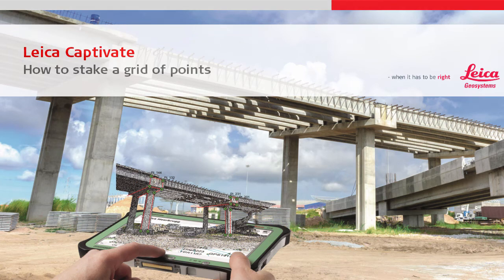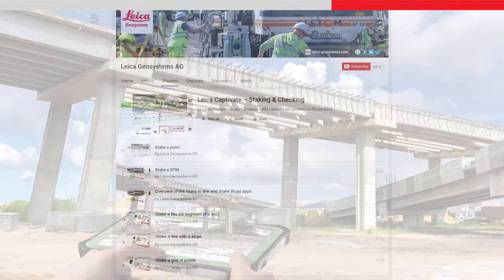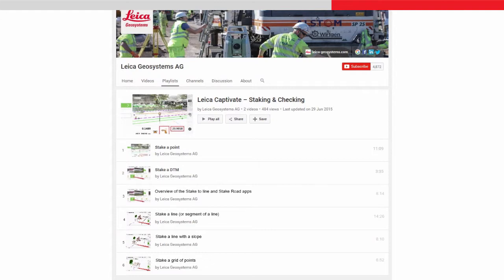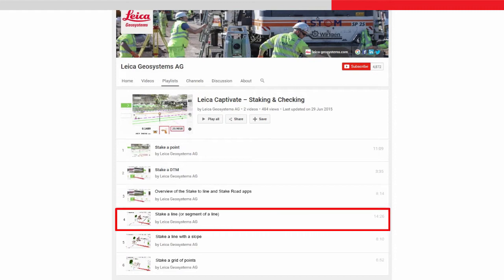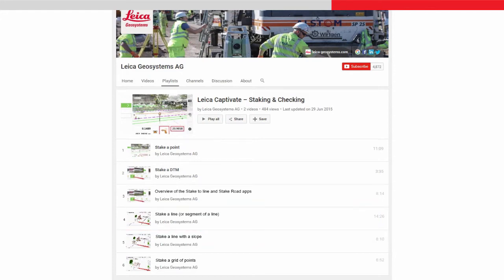This video is part of a series of videos on staking to lines within Leica Captivate. It will show how to use the Stake to Line app for staking and measuring a grid of points relative to a line segment. Some features of the Stake to Line app are only summarized here, but are fully described in the Staking a Line, Line and Segment Methods video. Please do watch that video to learn even more about this app.